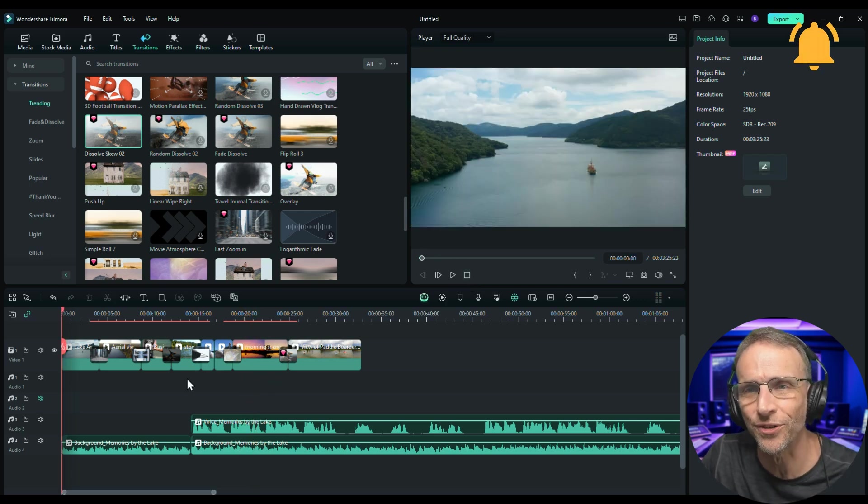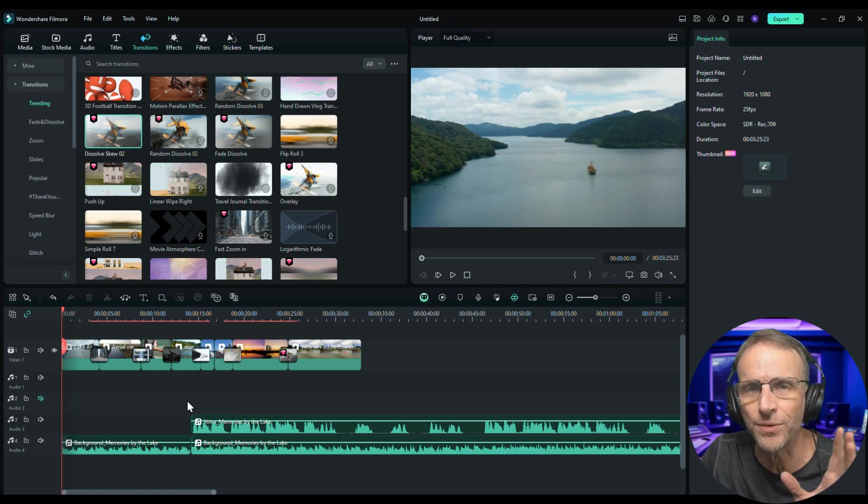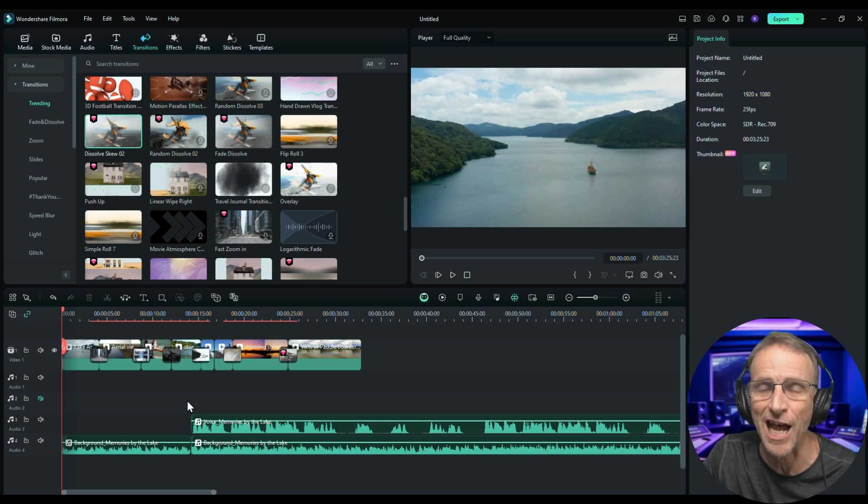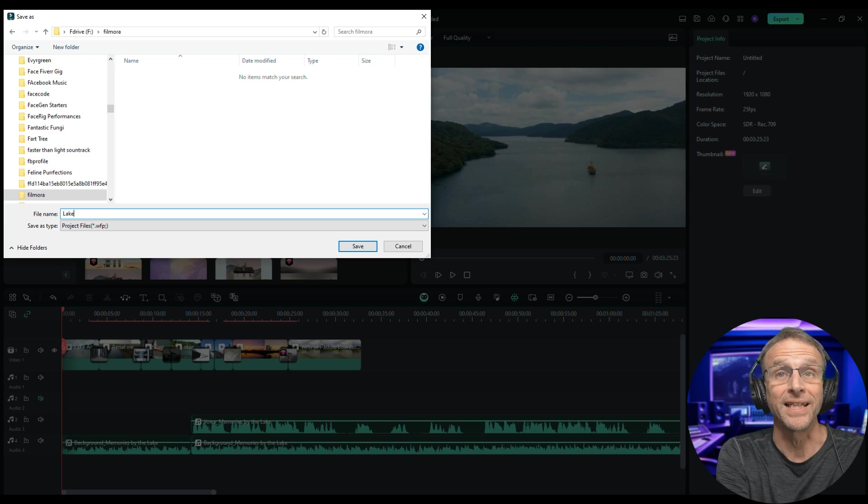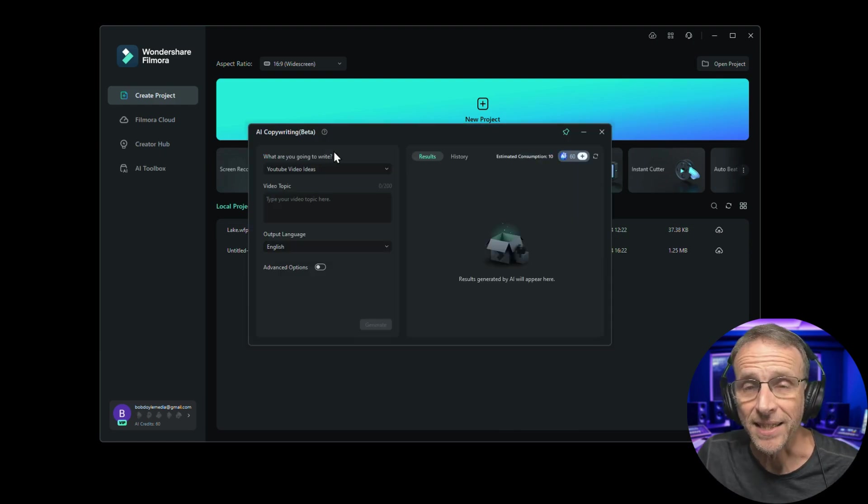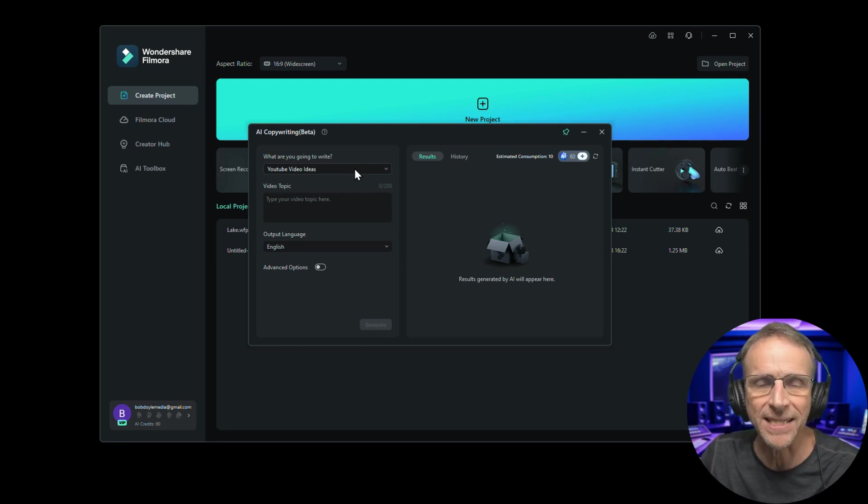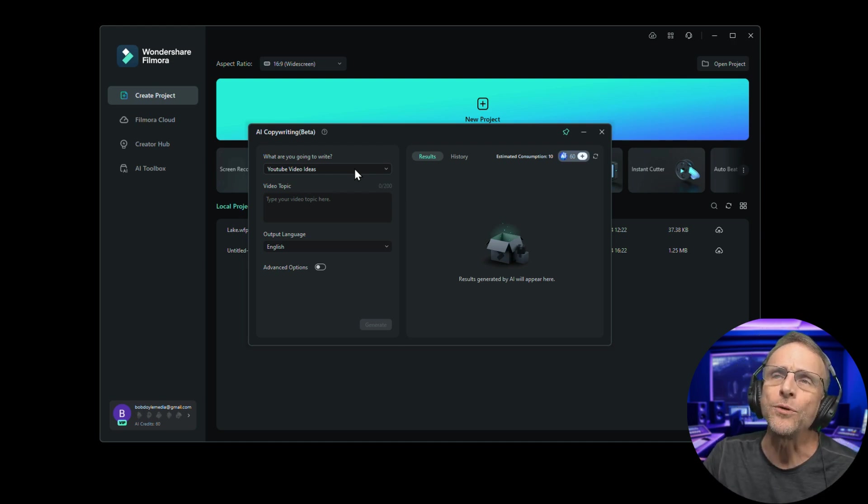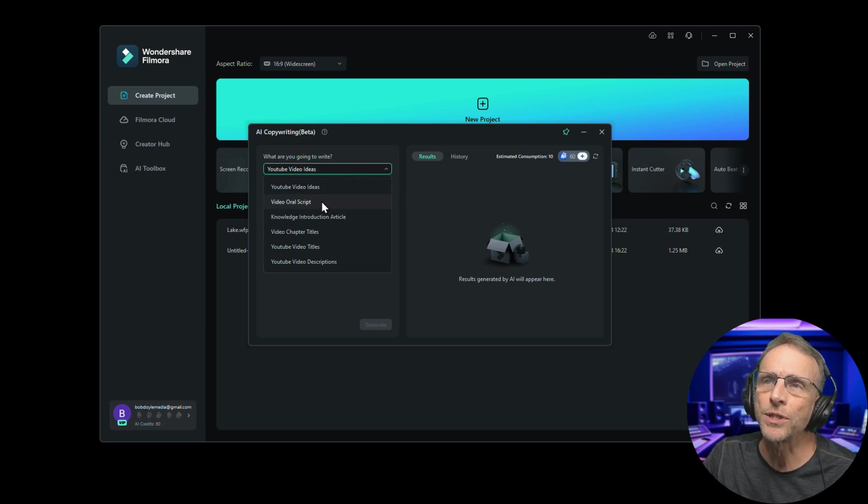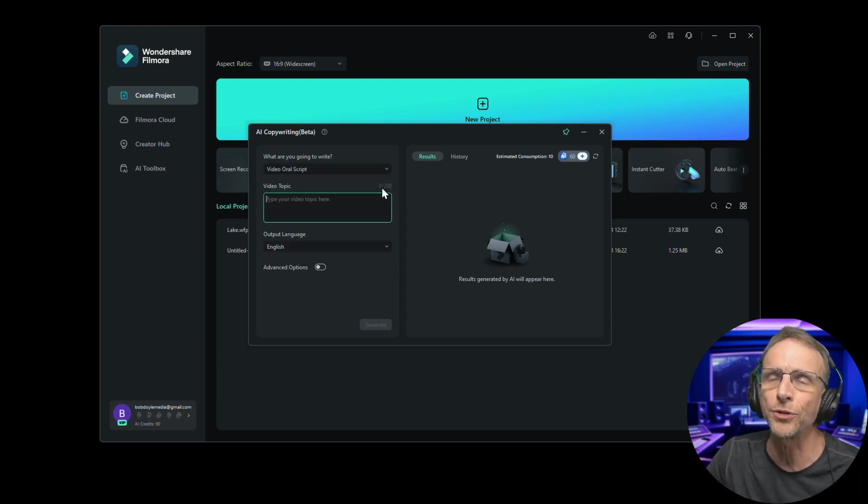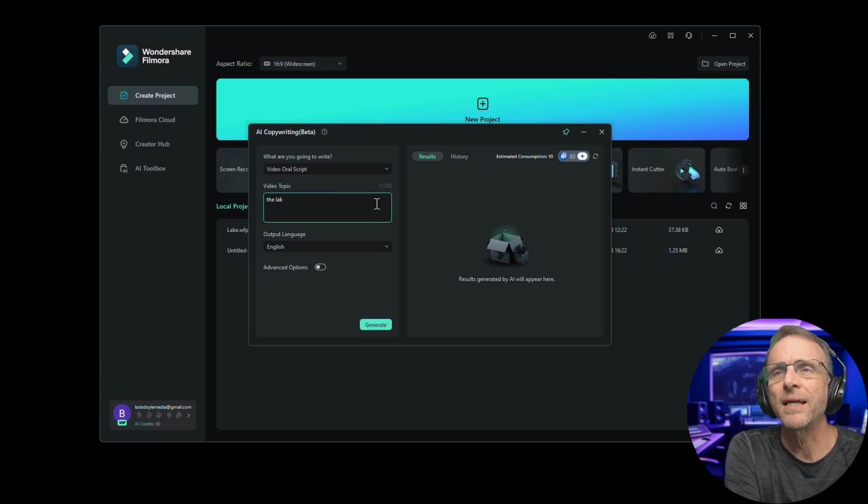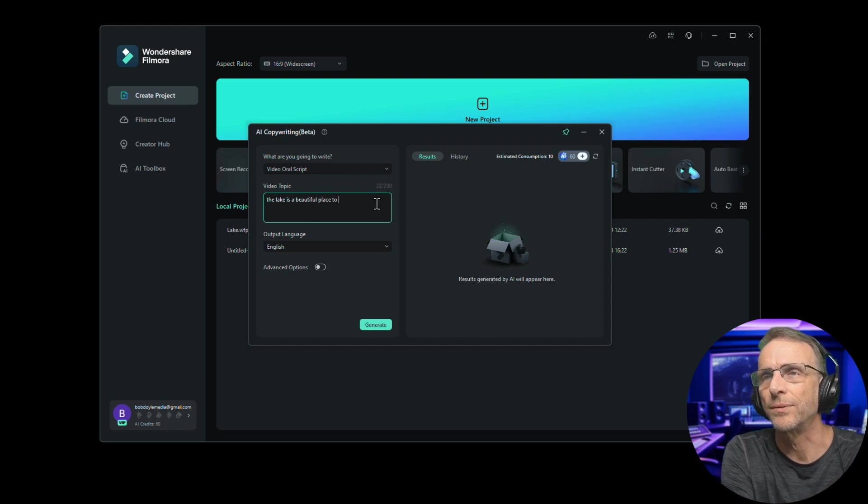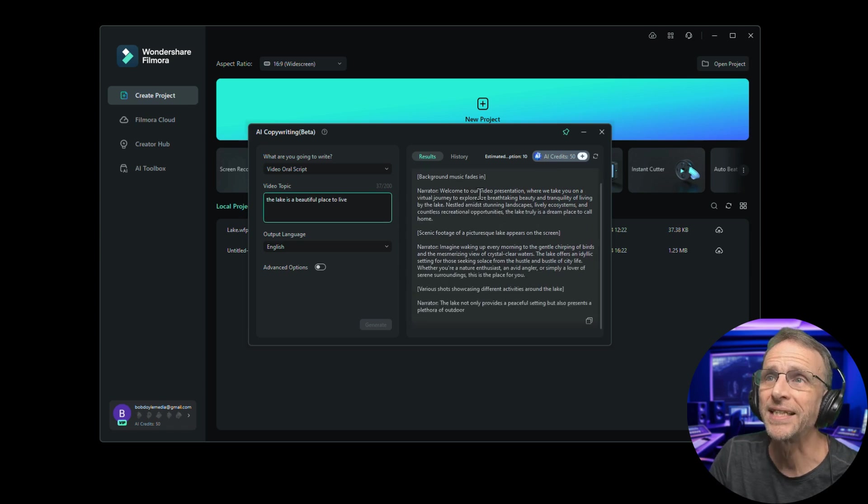So we need a little voiceover here in the first fifteen seconds. So why don't we use another one of the features that they've got, which is the AI copywriter. So I'm going to save this project real quick, just call it lake. I'm going to pop out of the main editor for a second and go to the AI copywriting section. Now again, this is an AI writing companion. If you're here in the middle of a project and you need a script and you don't have any other kind of AI writing assistant, this is what you could use. So what are you going to write? I'm going to write a video oral script or a knowledge introduction article or video chapter titles. You've got your choices. I'm going to do a video oral script and the video topic is the lake is a beautiful place to live. So I'm going to click on generate.